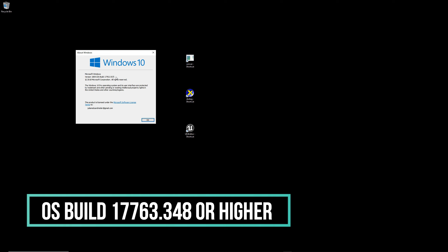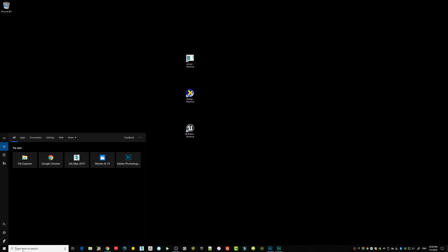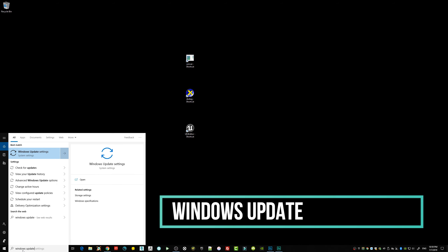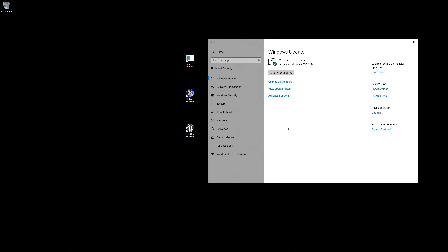Now let's say you figure out you're not up to date with Windows 10. To get the latest Windows update, go back to your Windows search box and type 'Windows Update'. Click it and you'll find the option to check for updates. Make sure you have a good internet connection, and it will automatically download and install the update. Depending on your version, it will take a little while to download, and then you'll need to reboot your machine.